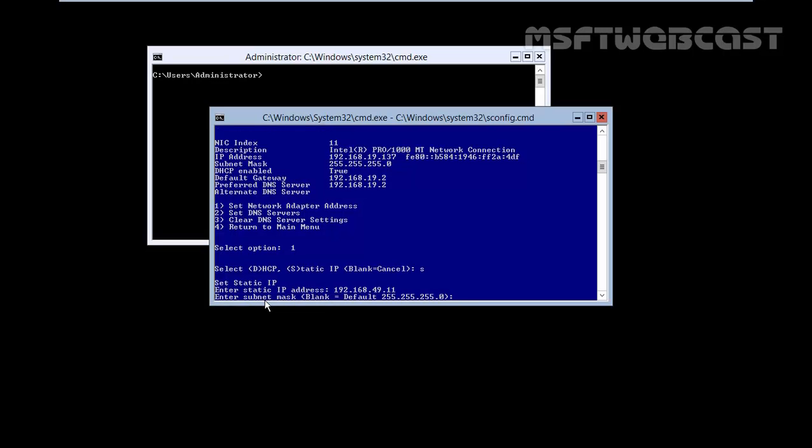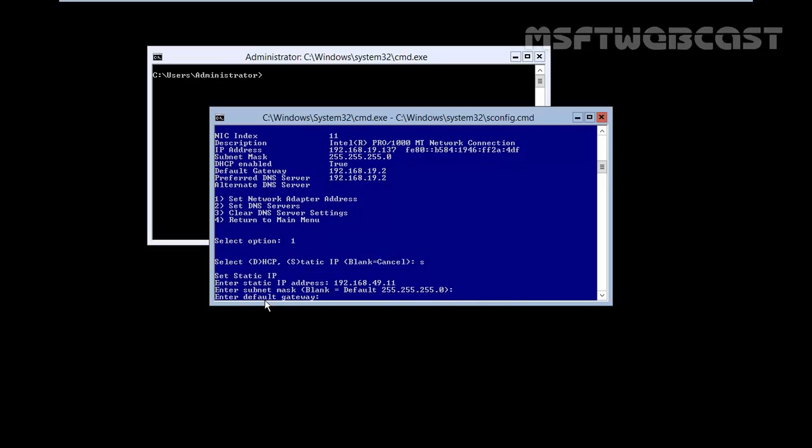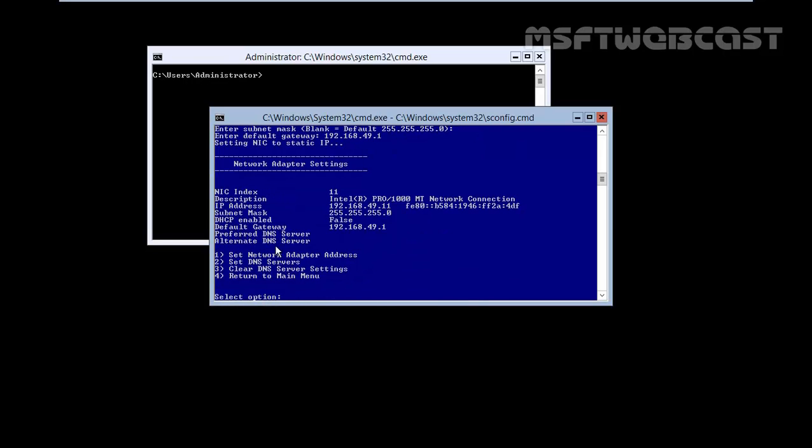Enter the subnet mask, default is 255.255.255.0, hit enter. Enter the gateway, it will be 192.168.49.1 and that's it.